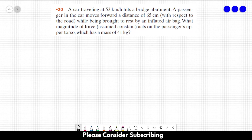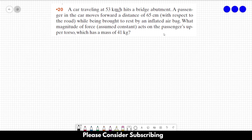Number 20. A car traveling at 53 km per hour hits a bridge abutment. A passenger in the car moves forward a distance of 65 cm with respect to their road while being brought to rest by an inflated airbag. What magnitude of force, assumed constant, acts on the passenger's upper torso, which has a mass of 41 kg?